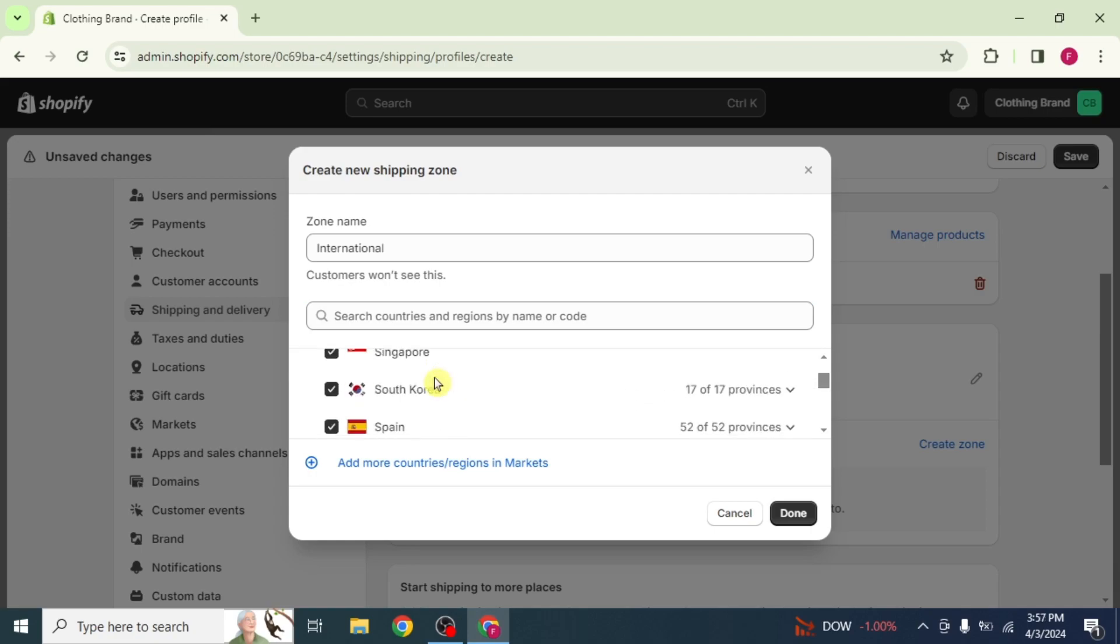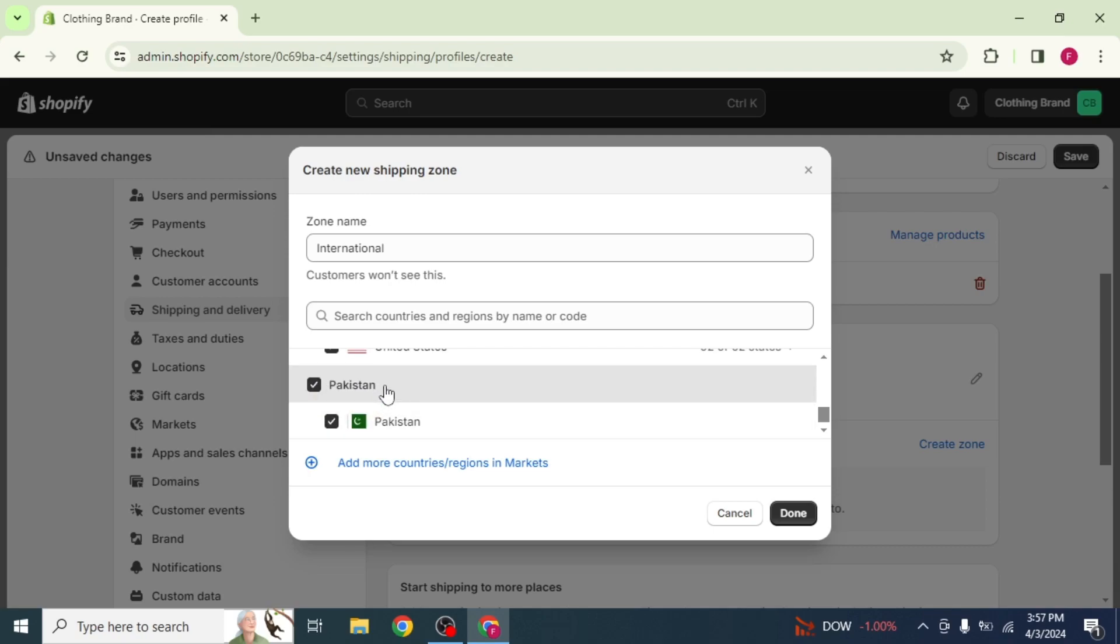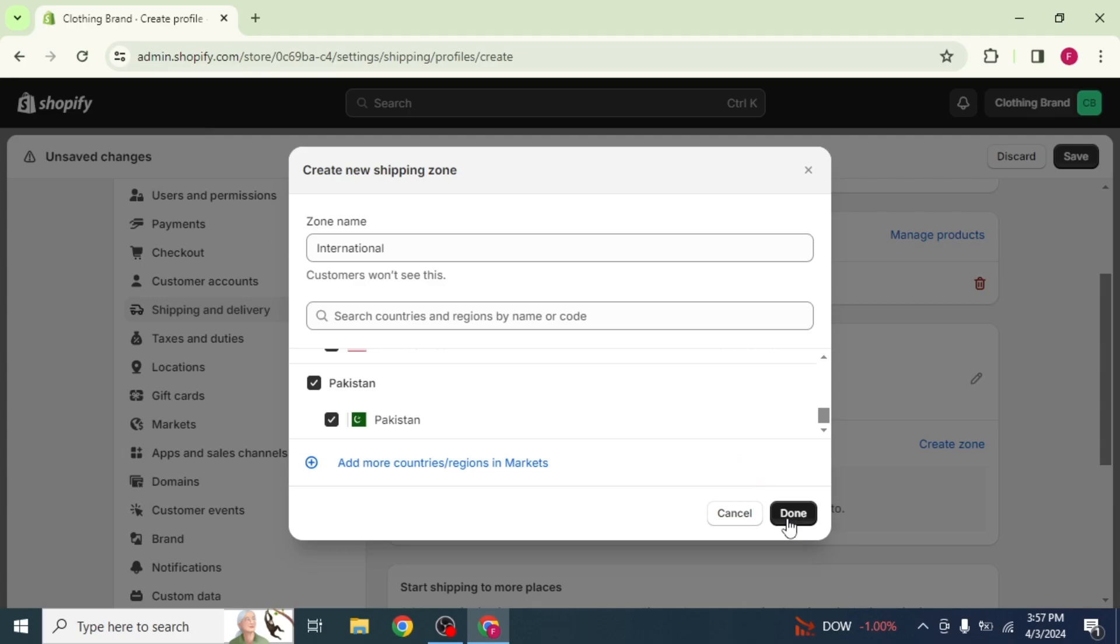Now, scroll down to the bottom and in the same way, click on your country name to select it along with other countries. Then, click on Done.